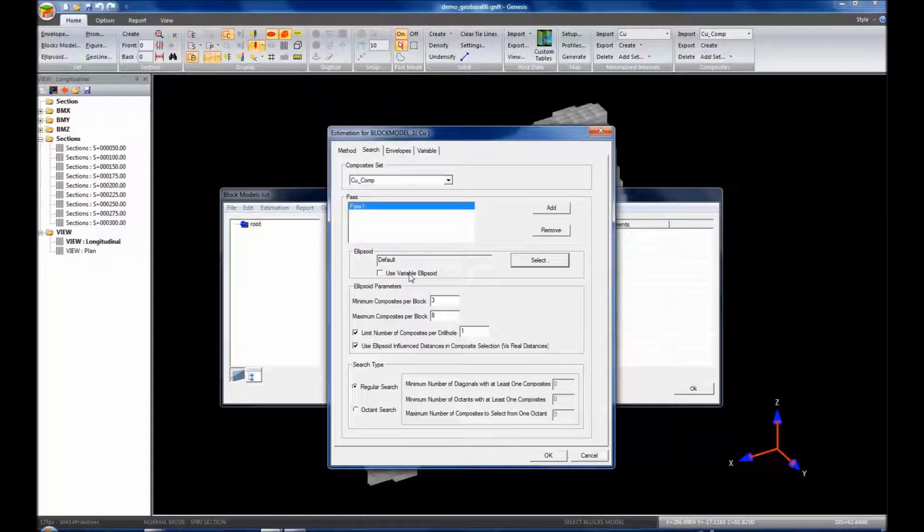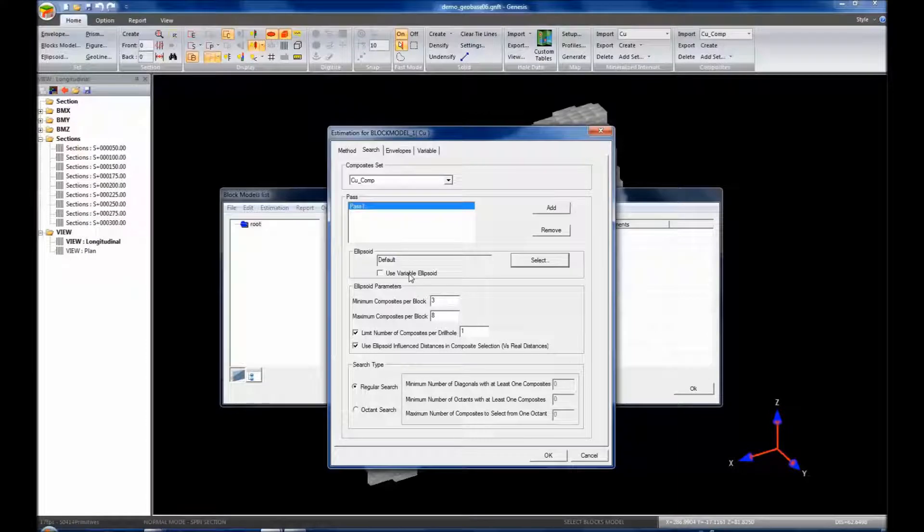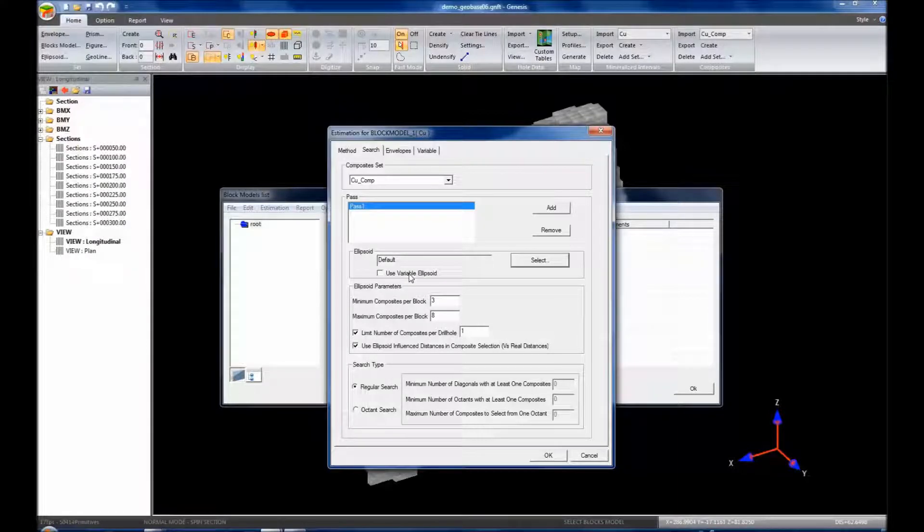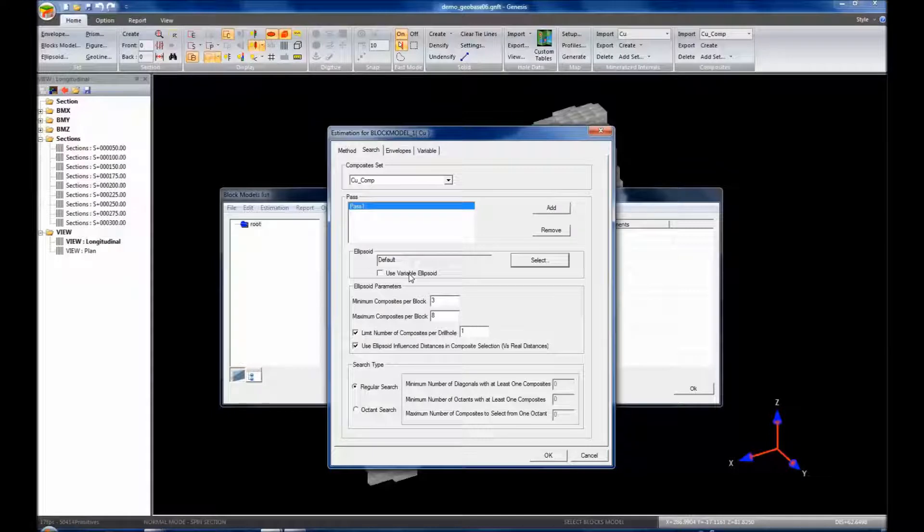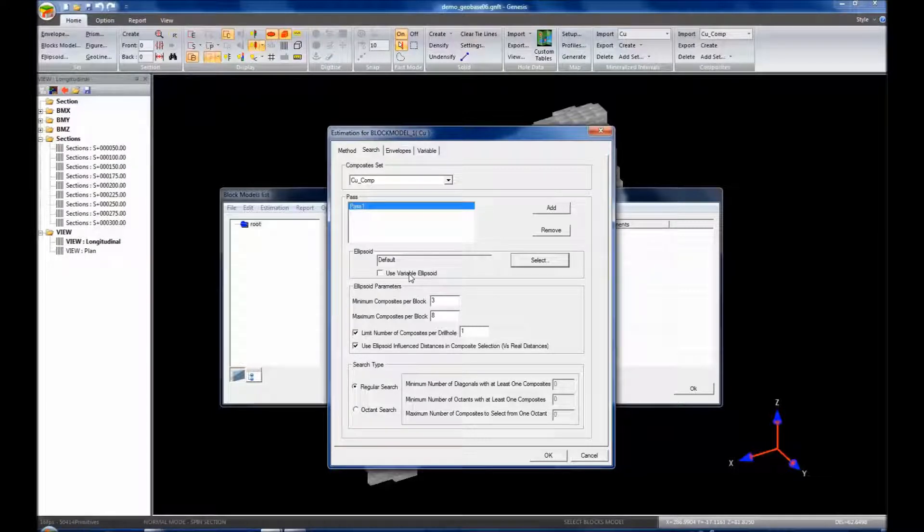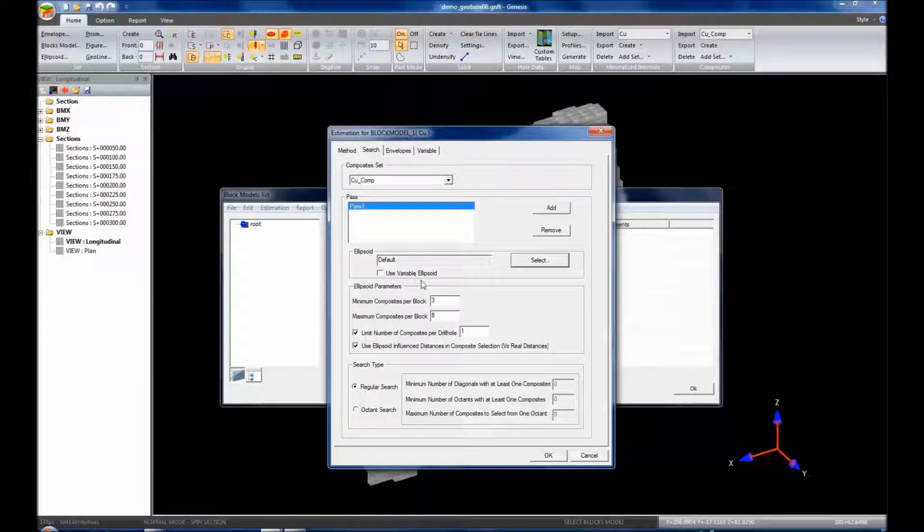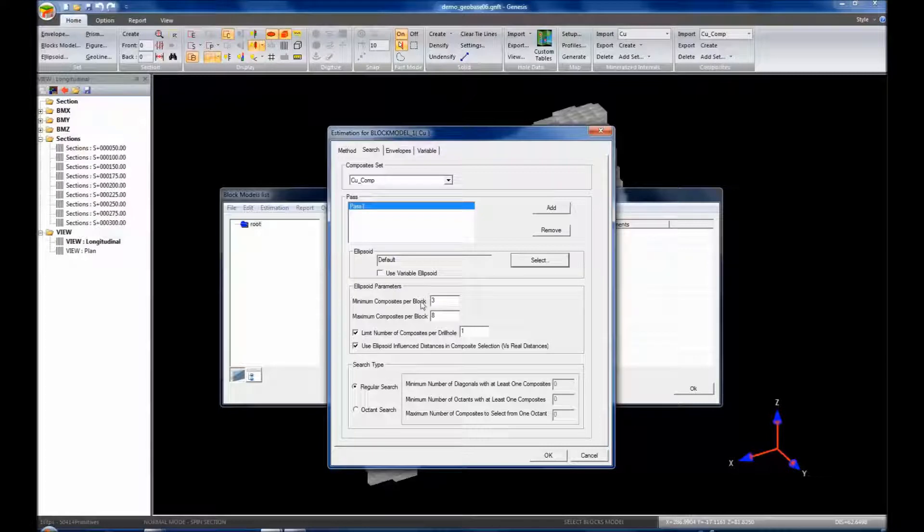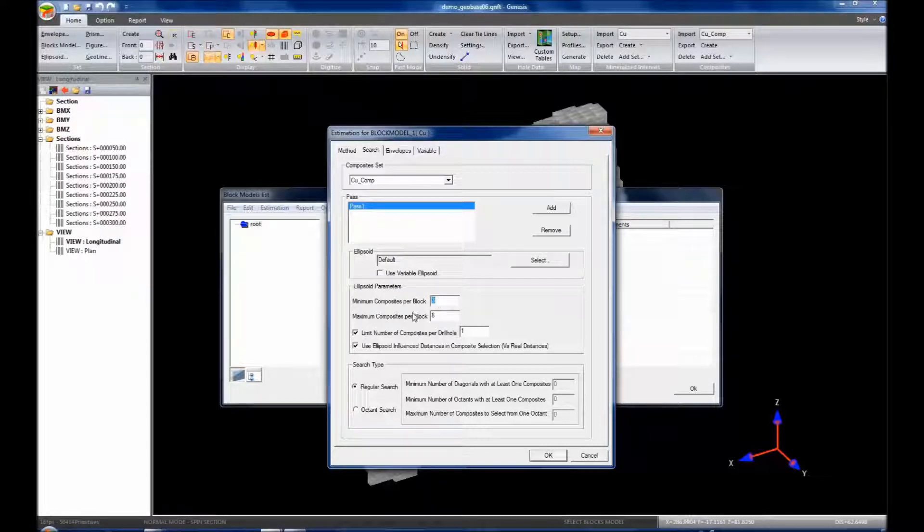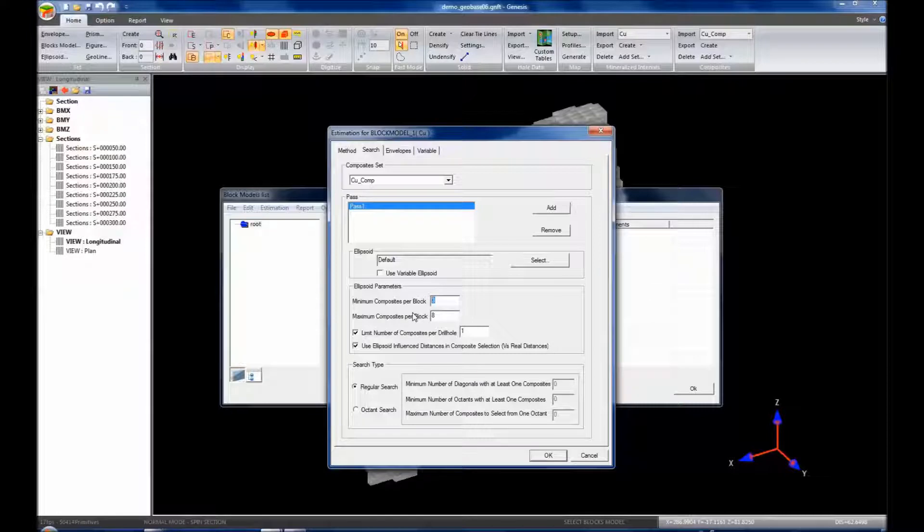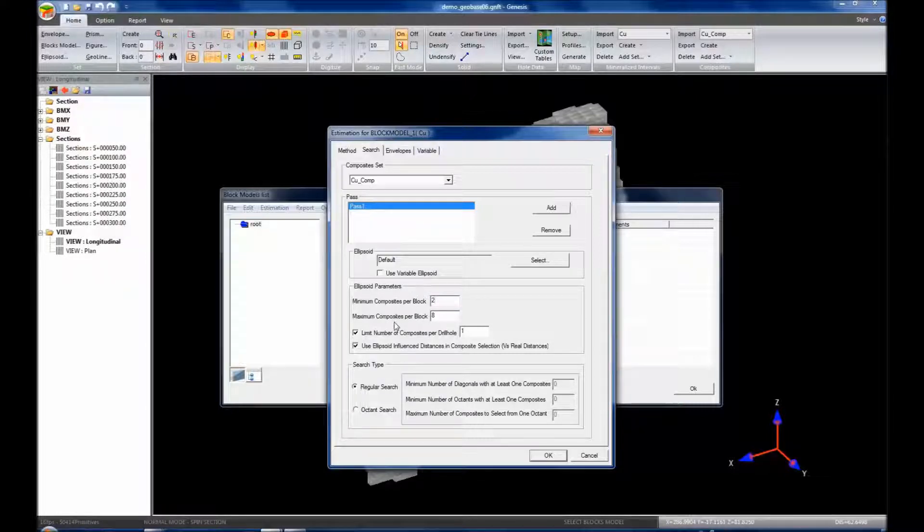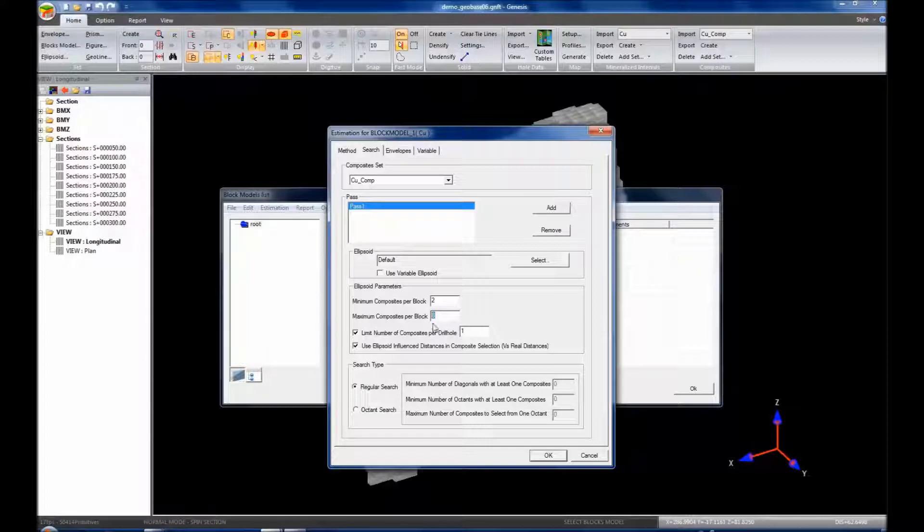The variable ellipsoid will allow us to generate a path and we could have the ellipsoid follow along a fold in your model. It's again outside of the scope of this particular video. Then we have our ellipsoid parameters. So the minimum composites per block, let's say we want at least two composites per block. The maximum composites per block, we'll set that to eight.